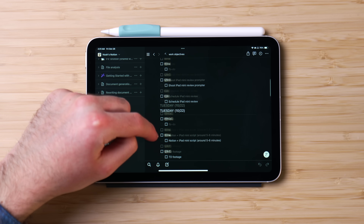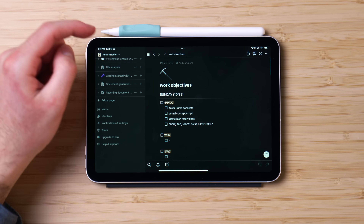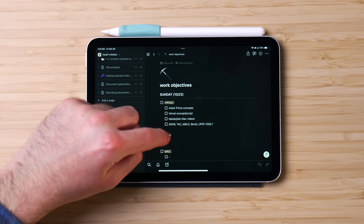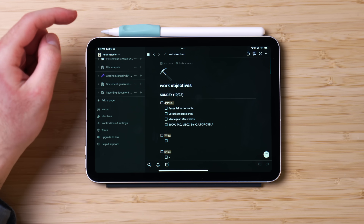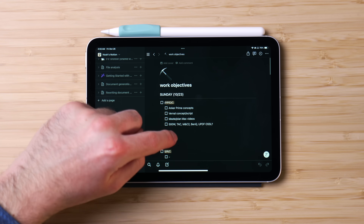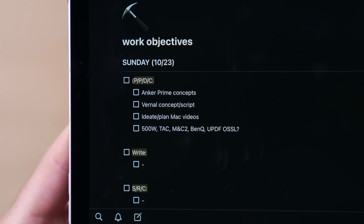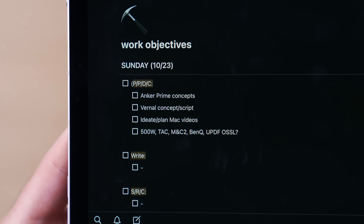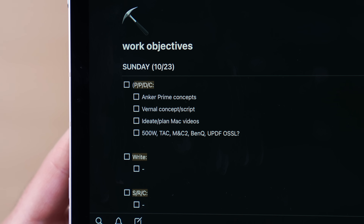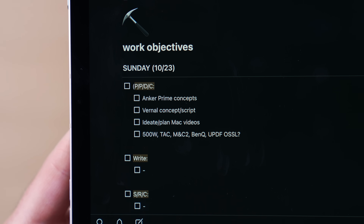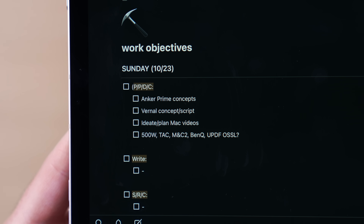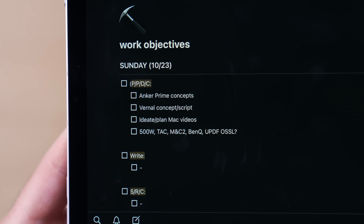Looking closer at my work objectives page, each day I have objectives or tasks divided into four general content creator-centric categories. The first is P/P/D/C, which stands for prep, plan, do, or complete. Here I input tasks like project outlining, ideation, creating ordered shot lists, reviewing and signing contracts, creating concepts for brands, and more.